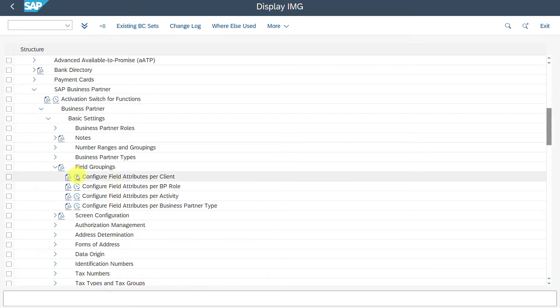You can see 'Configure Field Attributes per Client'. With this customizing activity, we can configure the field attributes for the business partner for the whole client — on the highest organizational level, so to say. Let's click on this one.